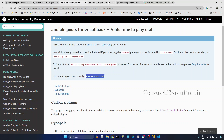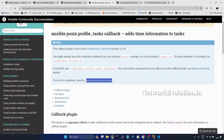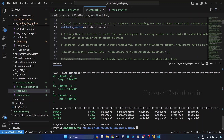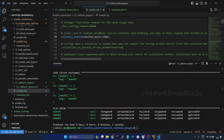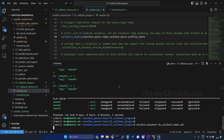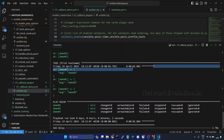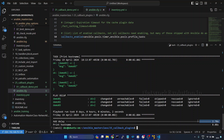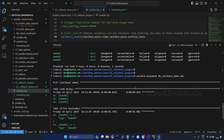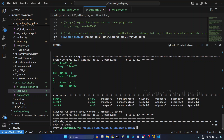Now we'll try adding even profile_task. I'll copy the FQCN and go to VS Code. We can add multiple aggregate plugins in the callbacks_enabled list. I'll add profile_task there as well and run. Now if you notice, this is also adding the time information of each task. In the end we can see the time taken: for addDelayTask it has taken 2.78 seconds, and for printHostName it has taken only 0.08 seconds. In this way we can use the aggregate callback plugin.